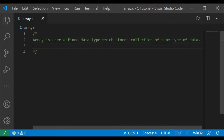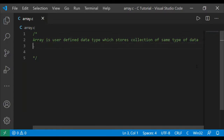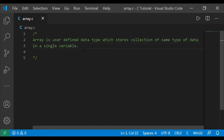User-defined means users are defining it using the primary data types — the int data type, float data type, or character data type. The benefit is that an array stores a huge collection of same type of data in a single variable. Same type means all elements will be integer, or all float, or all double, or all character.